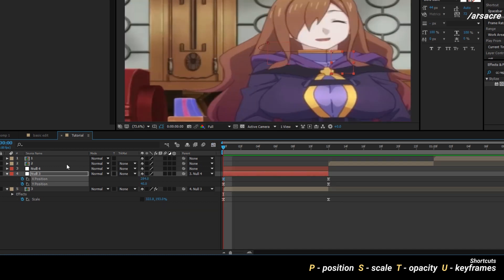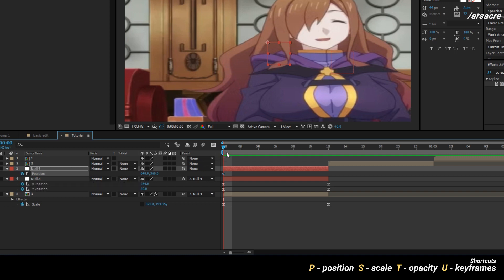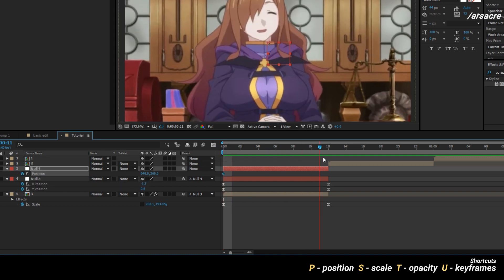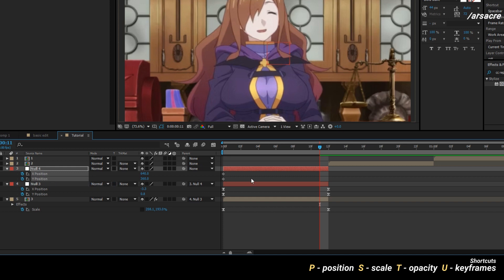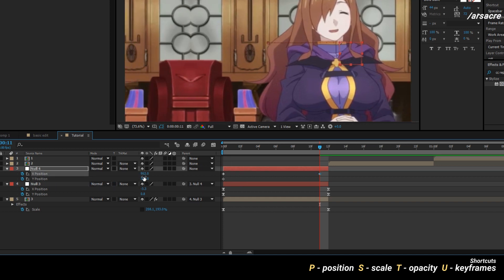Nice. Now open position of the second null. Add a keyframe, leave that here and go forward. Separate dimensions. Now change the values so the image moves to the left.